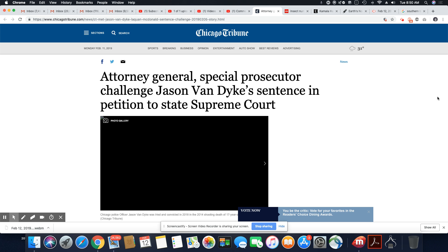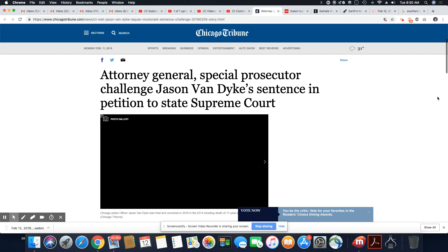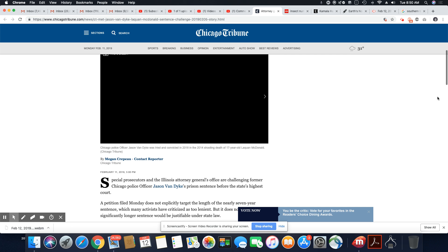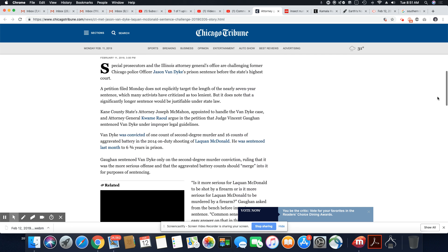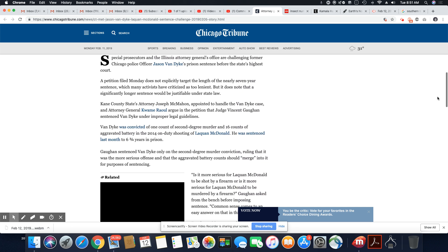Attorney General Special Prosecutor Challenge Jason Van Dyke Sentence and Petition to State Supreme Court. Good. Now, how far this will get? Well, we know we're still in the same corrupt system. The system has showed nothing but corruption for five straight centuries.